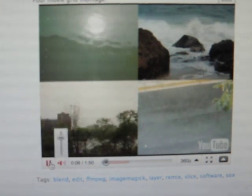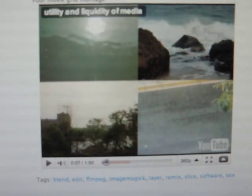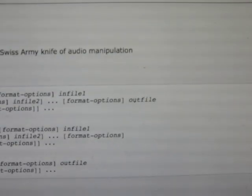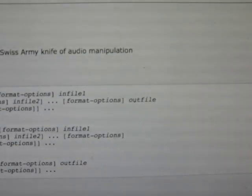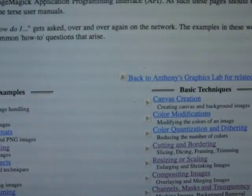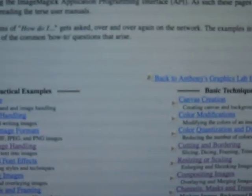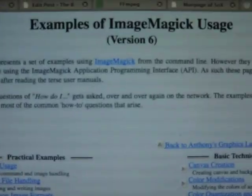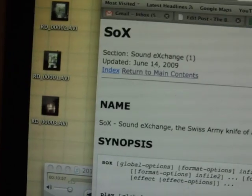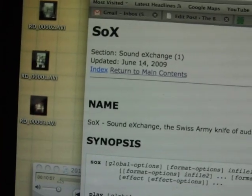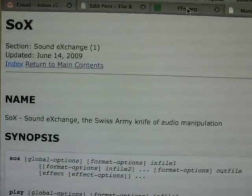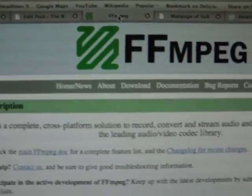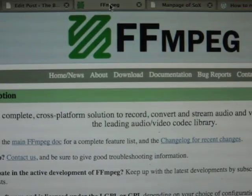And so we'll talk about how to make those with three command line tools. And those are FFmpeg, Sox, and ImageMagick. I'm going to zoom down. ImageMagick, Sox, and FFmpeg.